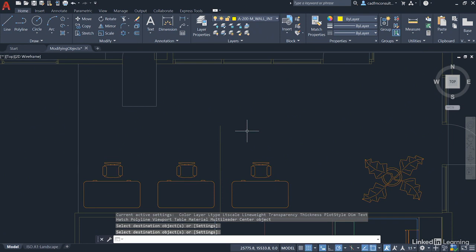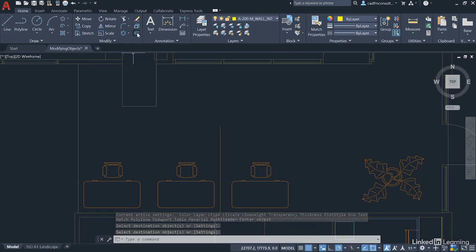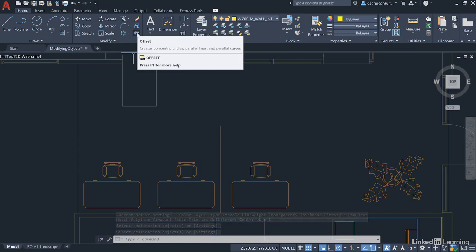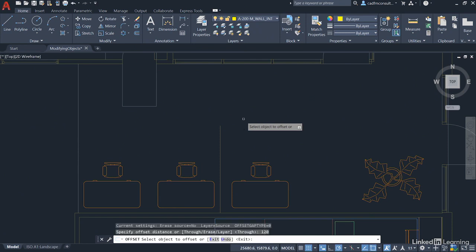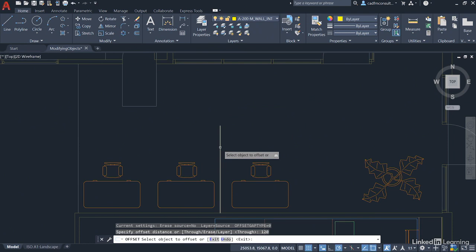Now, what we're going to do is offset this particular line. So, we're going to go to the Modify panel and utilize the Offset command here. So, we click on Offset and come into the drawing area. We're going to offset this line by 120 millimeters and press Enter. So, we select our line and click.